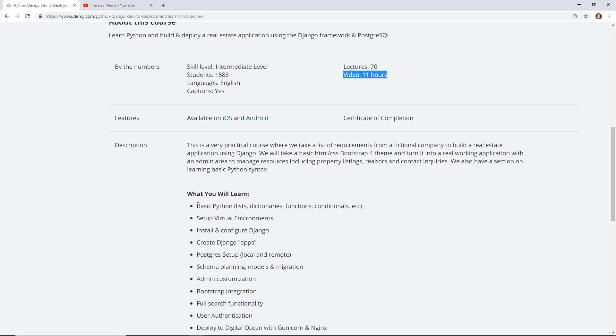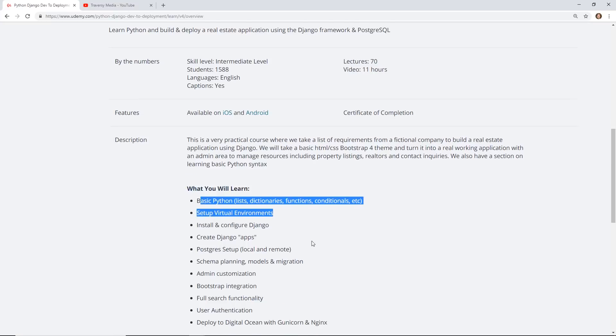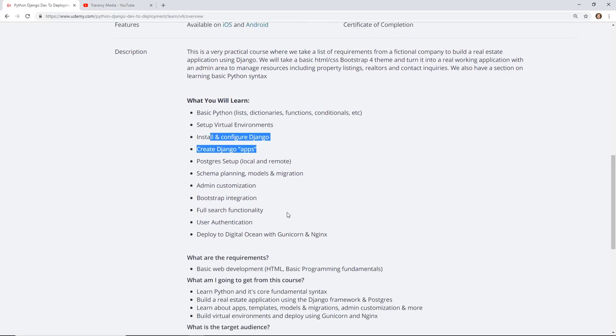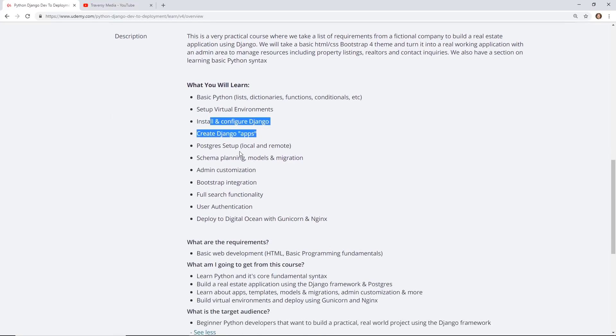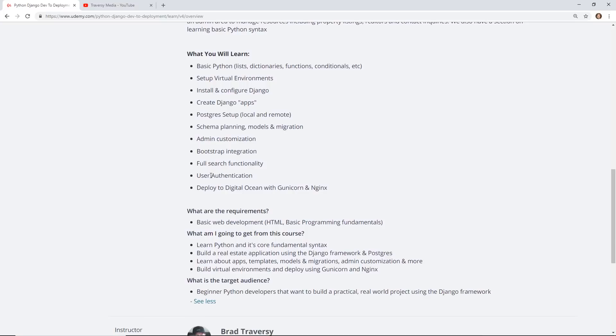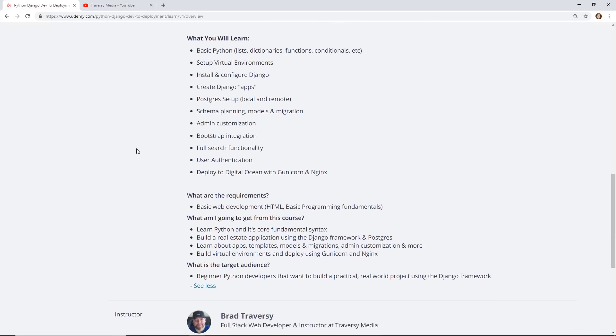You can see here what you'll learn: basic Python, virtual environments, configuring Django, creating Django apps. He actually has you connect to a Postgres database where you create a schema and do a little bit of relationships there. So if you want to learn about relational databases, you get a touch of that in this course as well.